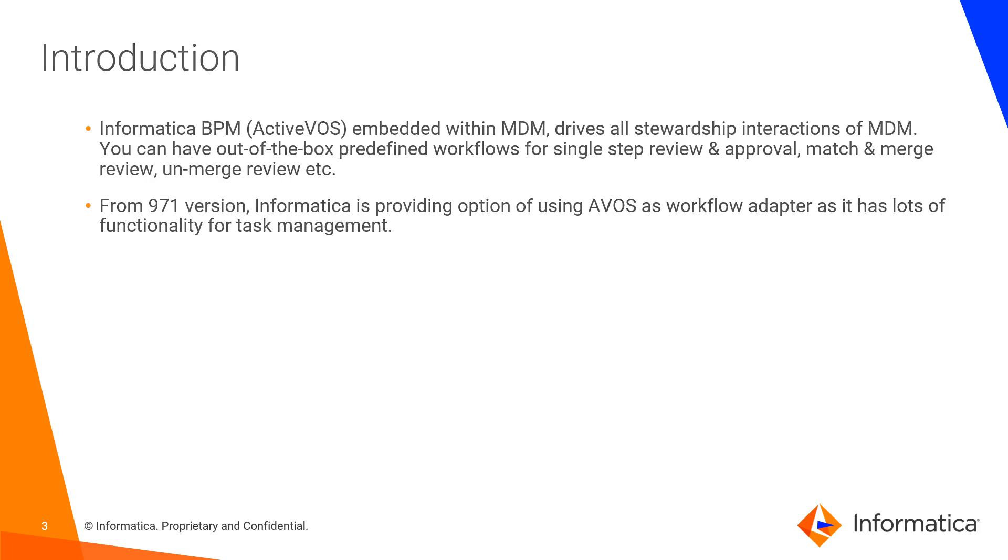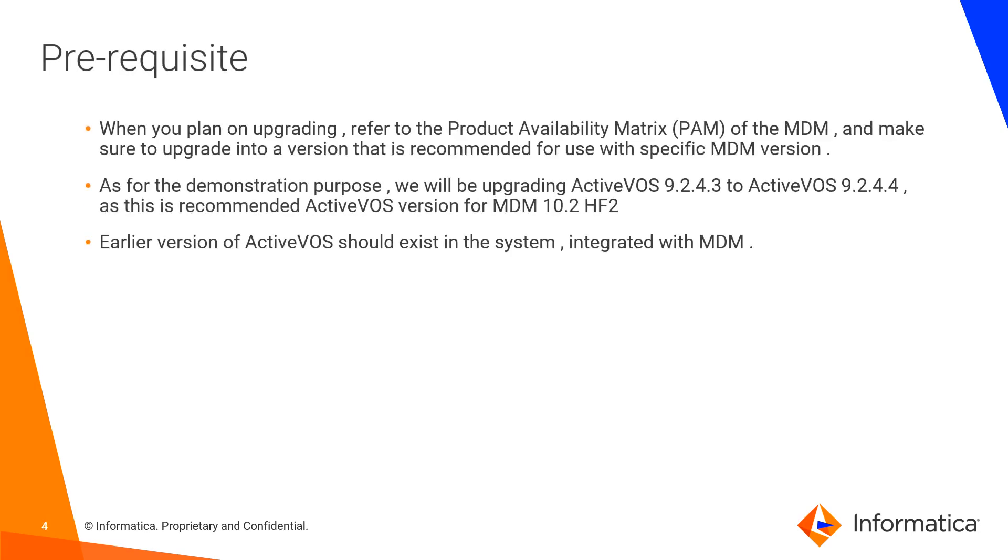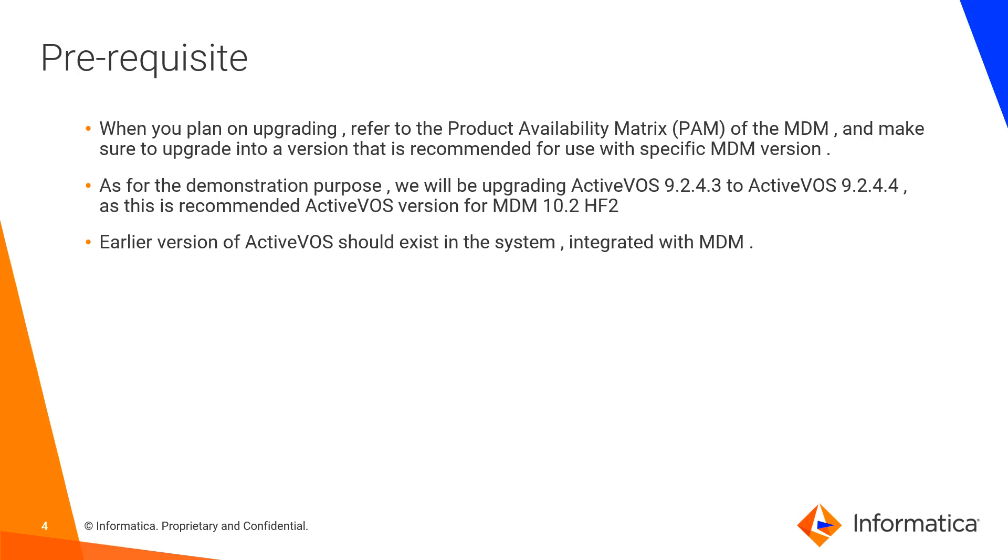Pre-requisites: When you are planning on upgrade of ActiveVOS, please refer to the Product Availability Matrix, also known as PAM, for MDM and make sure you upgrade into a version that is recommended for use with specific MDM version. As for the demonstration purpose, we will be upgrading ActiveVOS 9.2.4.3 to ActiveVOS 9.2.4.4, as this is a recommended ActiveVOS version for MDM 10.2 hotfix 2.